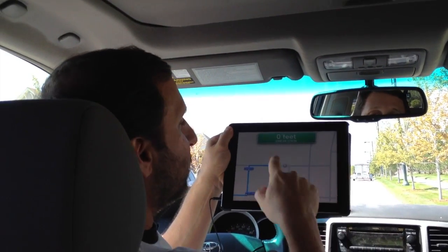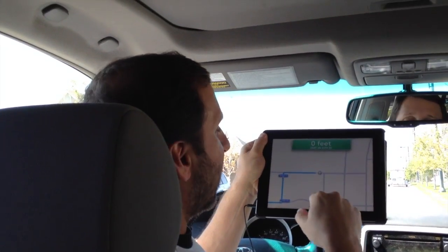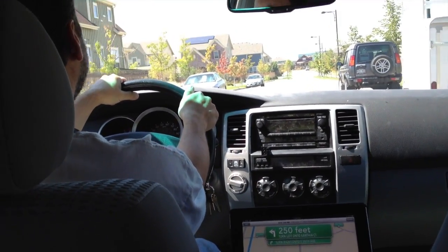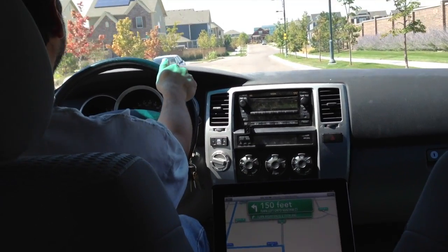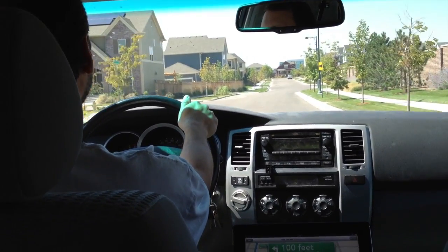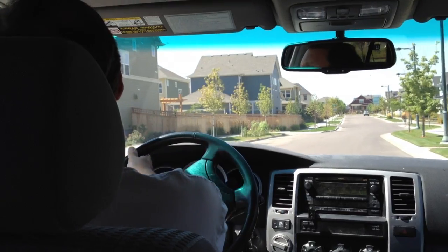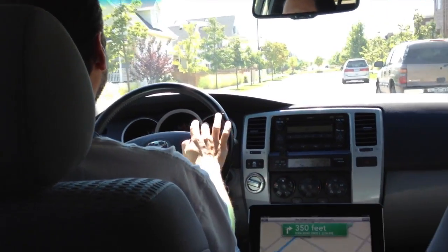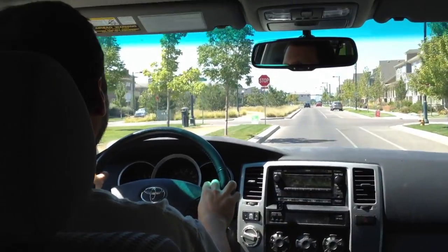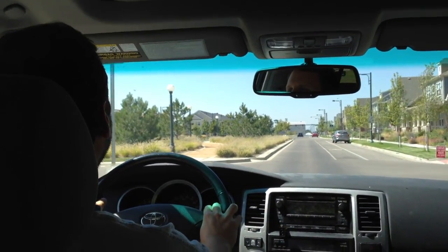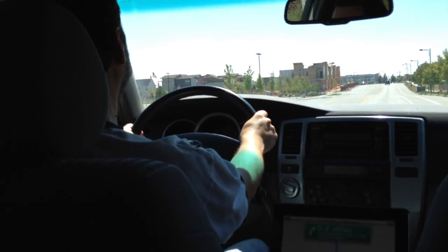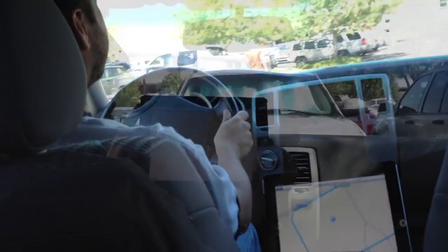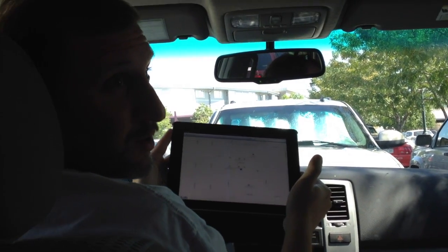Now I could start driving and it will actually update as I go through the directions. Turn left onto Xanthea Court, then turn right onto East 35th Avenue. In three quarters of a mile, turn left onto Syracuse Street. In a quarter mile, at the roundabout, take the first exit. Arrived at Starbucks Coffee Company.